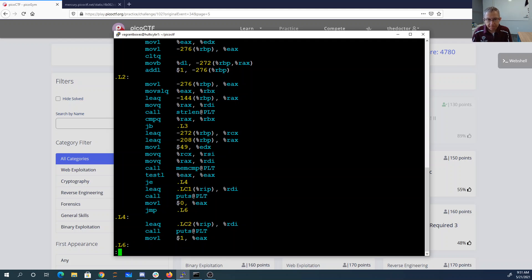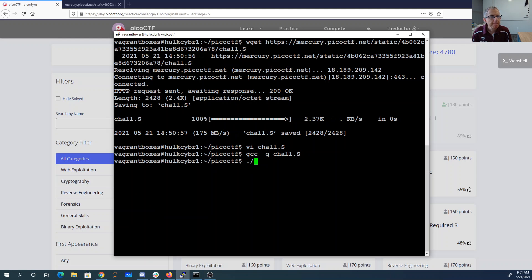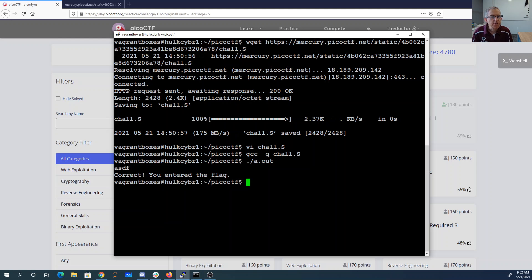Okay. Let's compile that. That's interesting. It said I entered the flag. That's clearly not the flag.